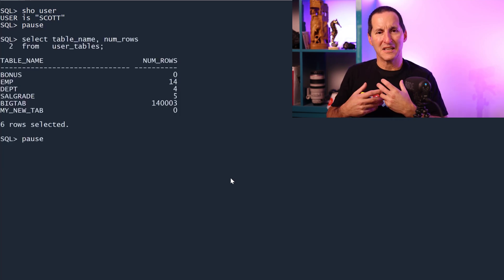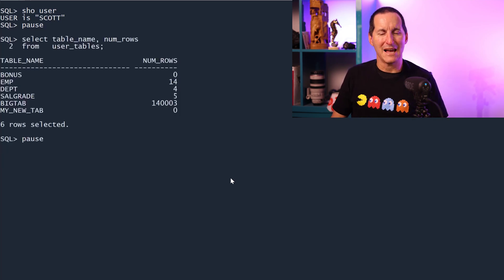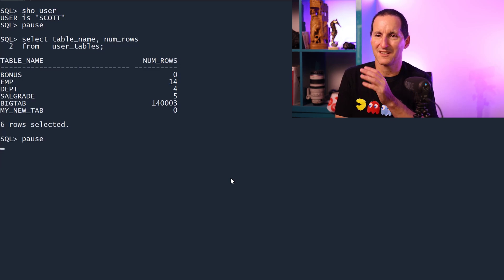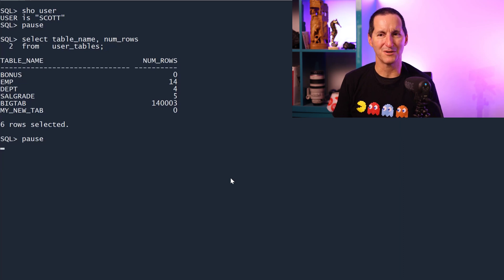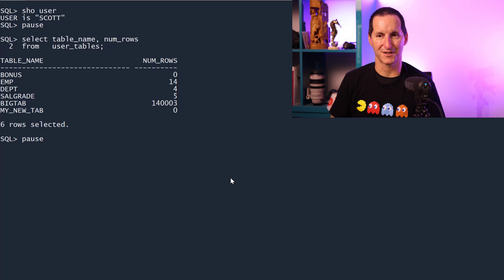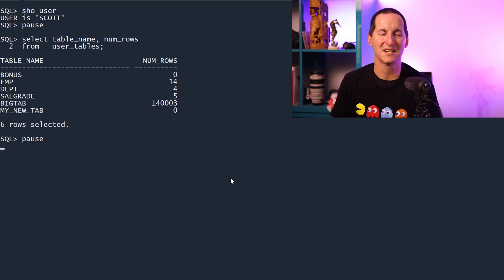So if we look, if you want to see how many rows are in each table, this is the query you should run. Select table name, num rows from user tables. I get the table name. I get the number of rows. Why do people not want to use this?